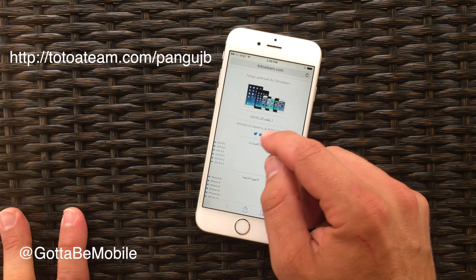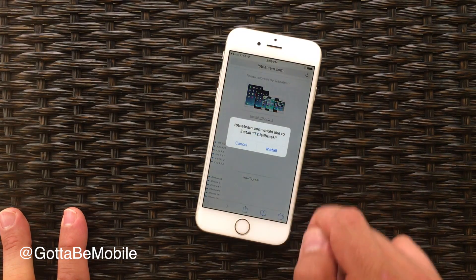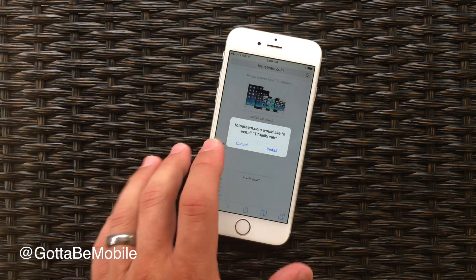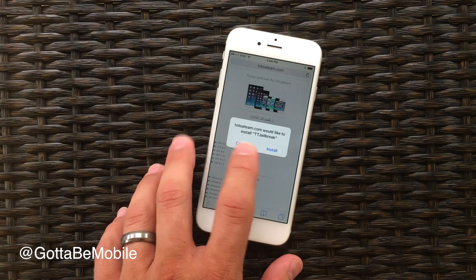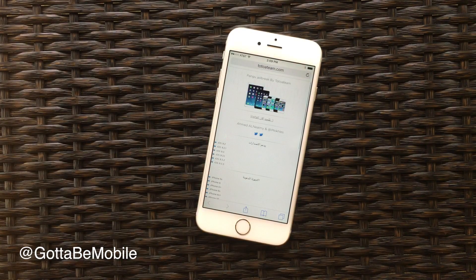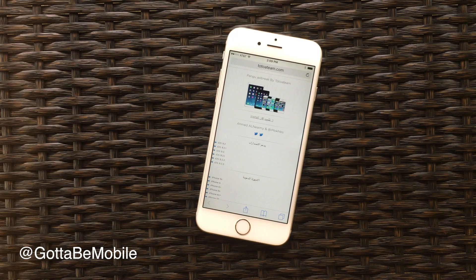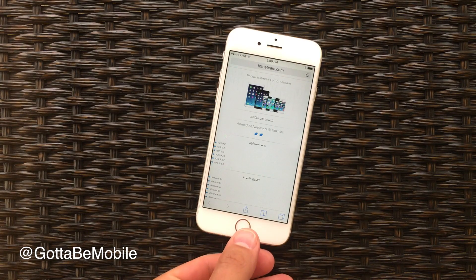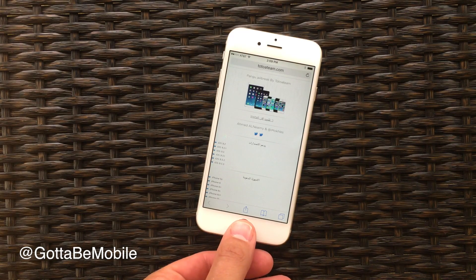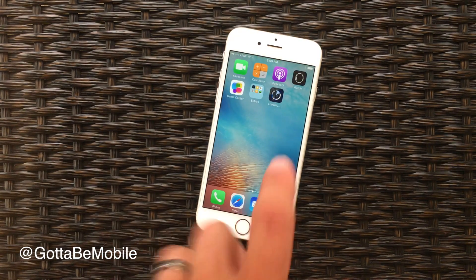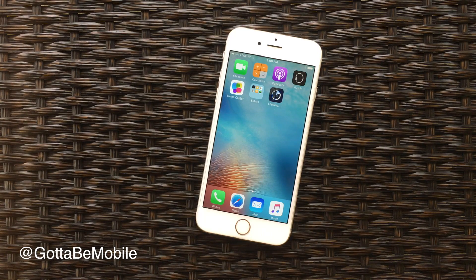On this page, we're going to tap on Install and then it's going to come up and ask us if we want to install TT Jailbreak. Click Install and here you have to wait maybe a minute to a minute and a half — it all depends on your internet connection. It's going to download an app to your phone and you can see it going right now.